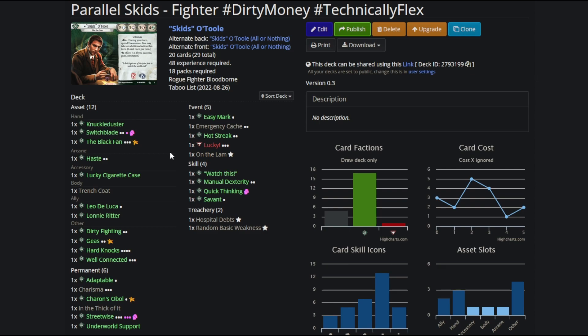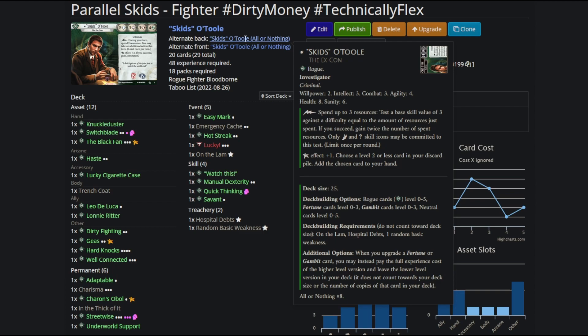Parallel Skids is, in my opinion, the weakest character you'll be seeing today. But that's not to say that Parallel Skids is weak. In fact, he's quite strong despite the fact that he's still wearing Skids' original terrible stat line. His ability is insane.